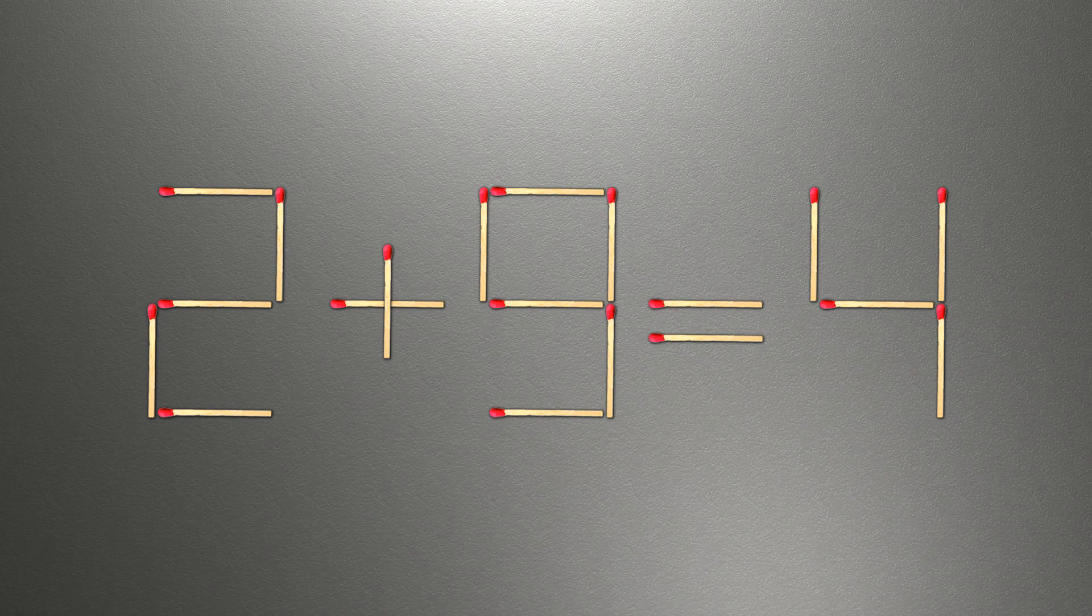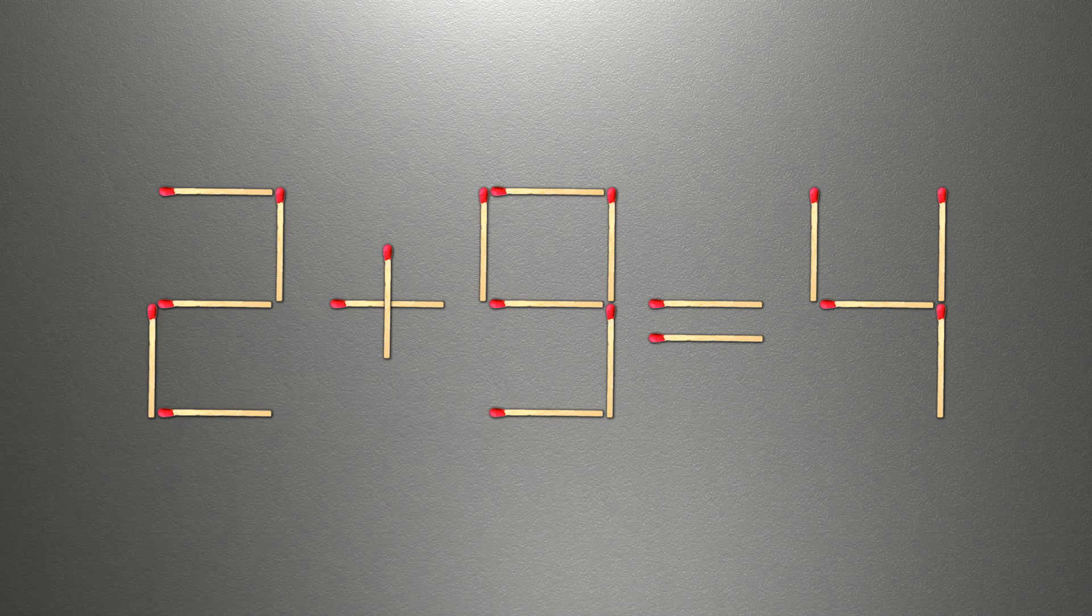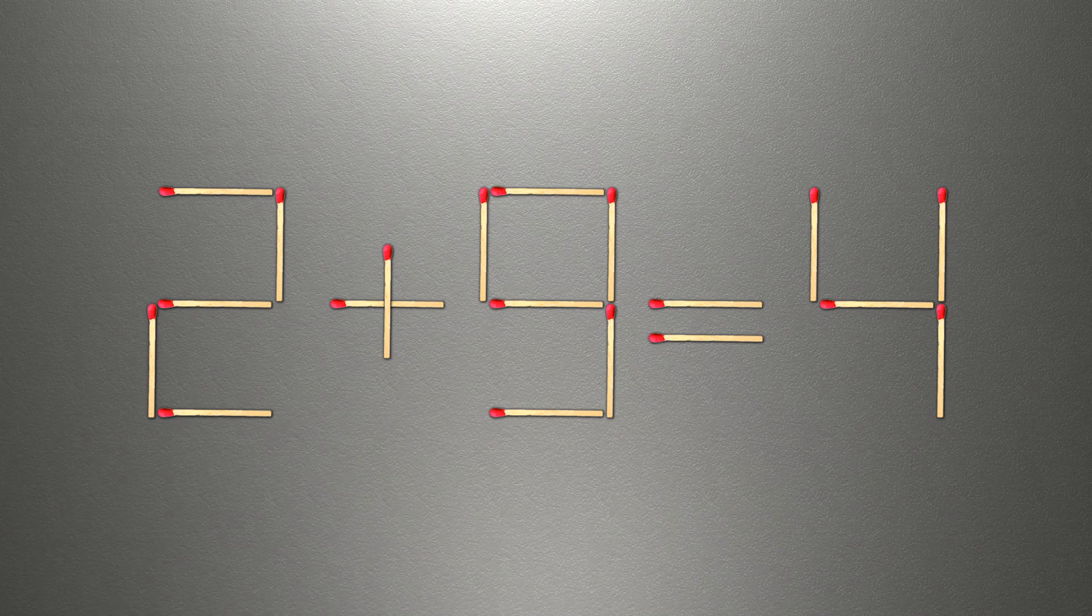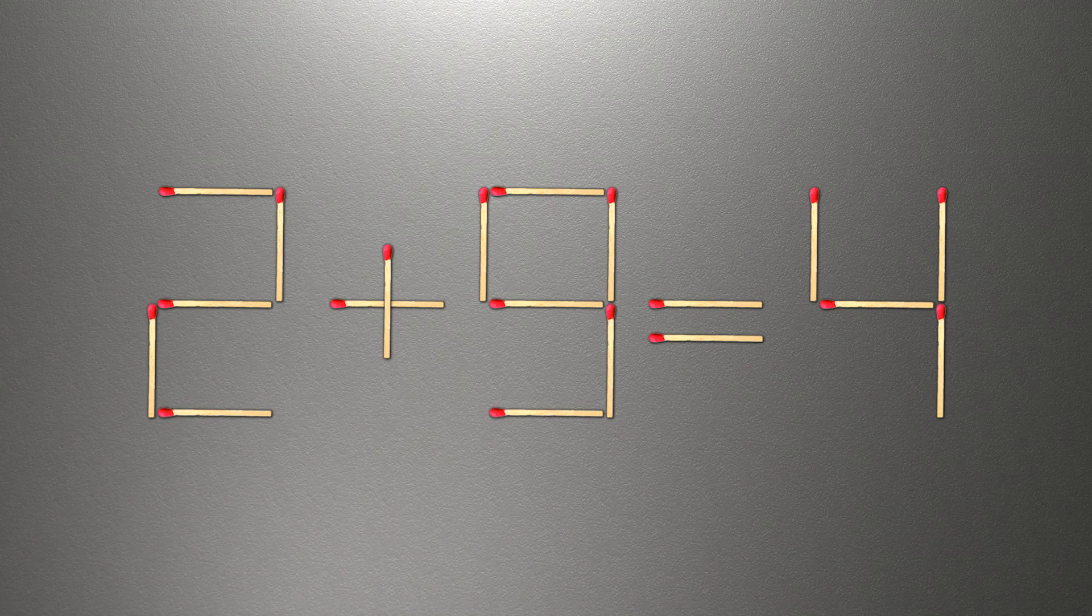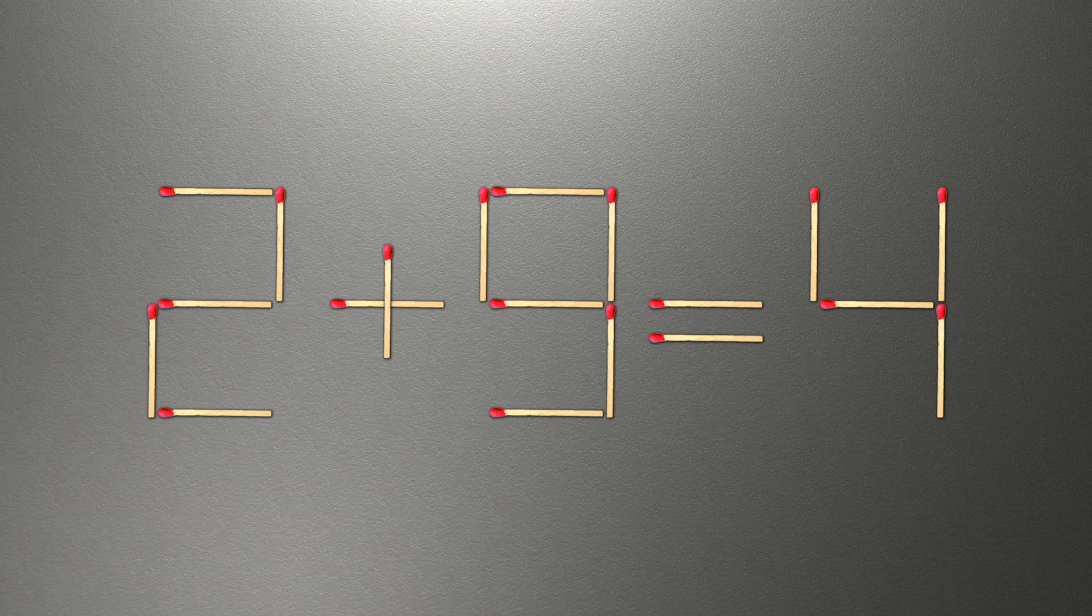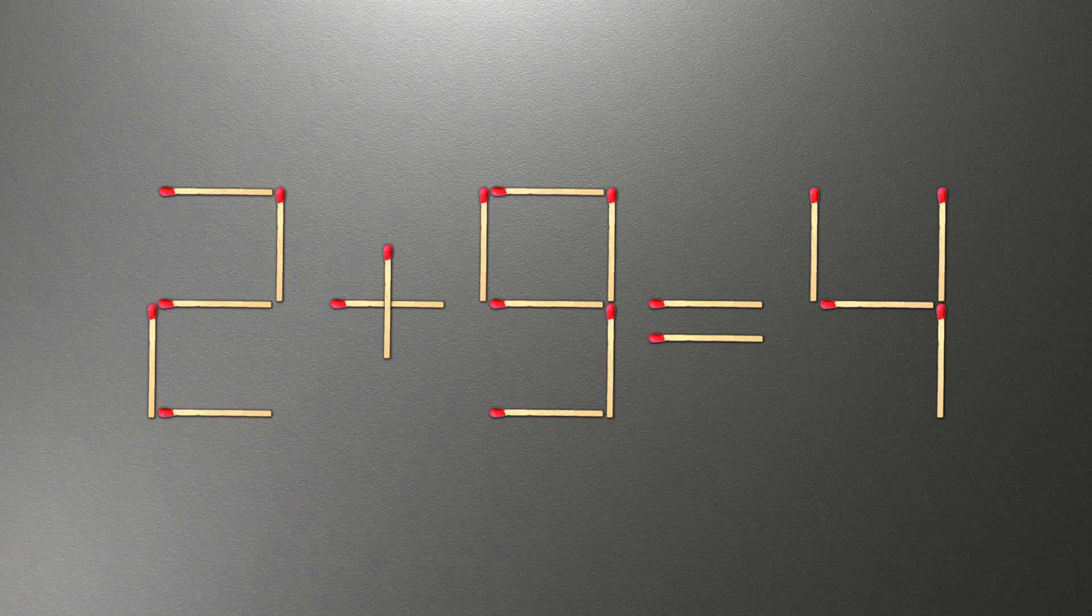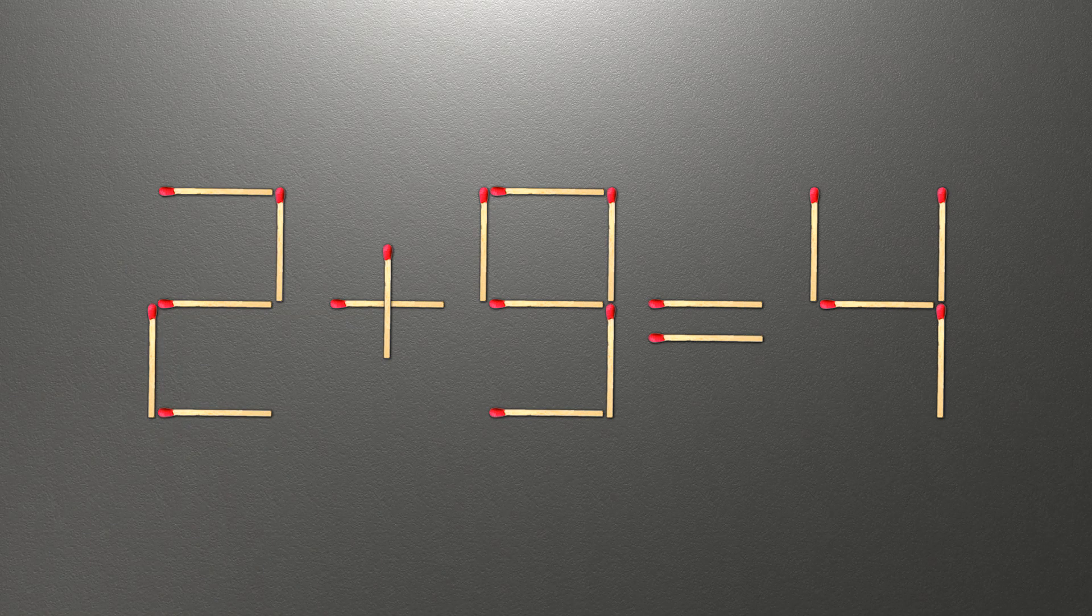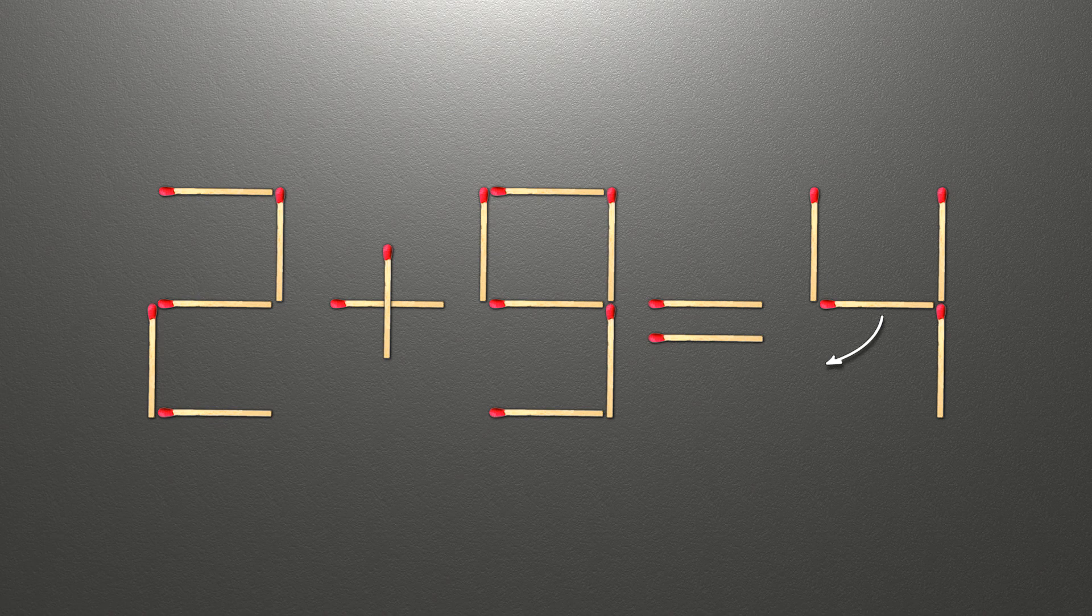We need to move one match to make our equality correct. How is this puzzle solved? To do this, all we need to do is move this match right here.